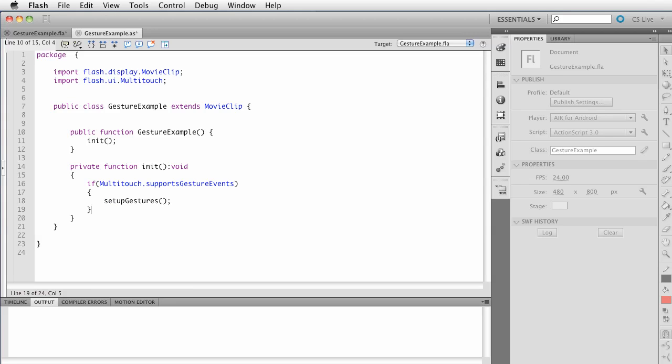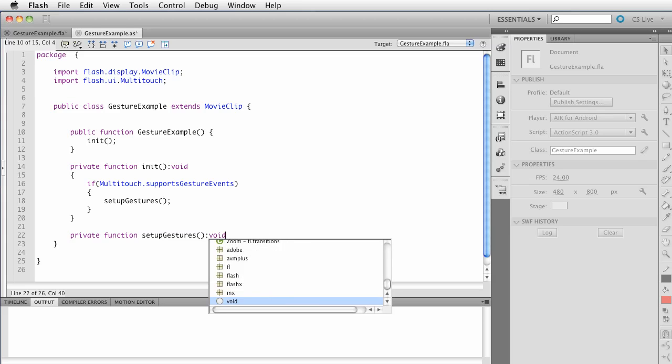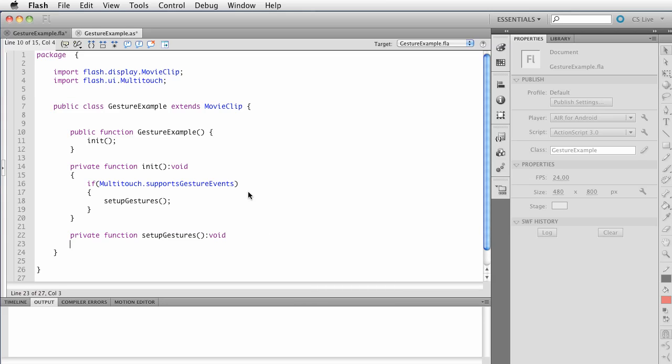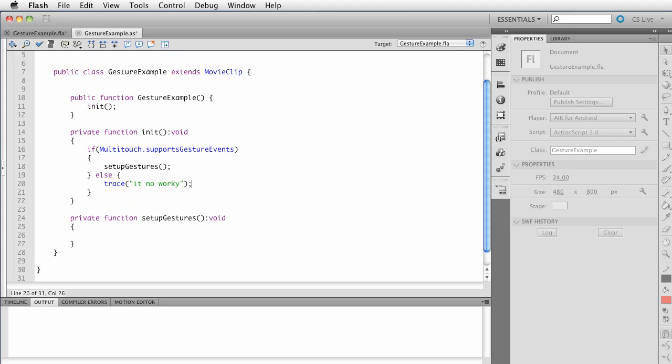And the property is called supports gesture events, right? And that will return a Boolean, a true or false. So we're saying if it supports gesture events, then I'll call another function, set up gestures. Now, private function, set up gestures. It returns nothing. Alright, let's do that. Now, if this doesn't support gestures, then we need to do something else. Of course, you could alert the user. But for our instance, we're just going to say it no worky. Again, excellent grammar if I do say so myself.